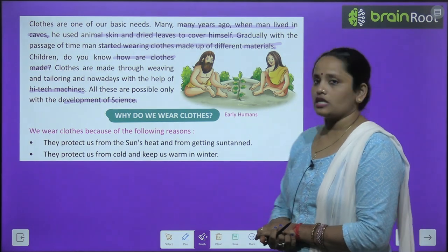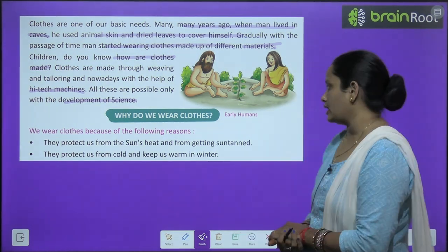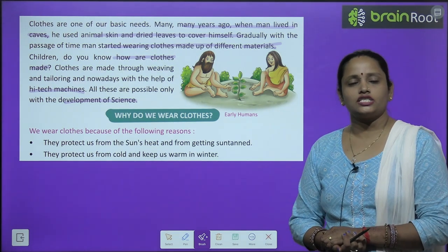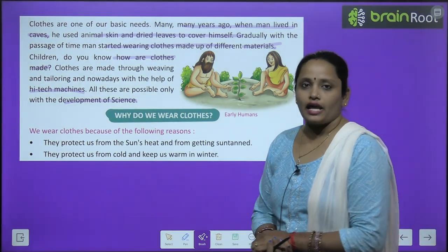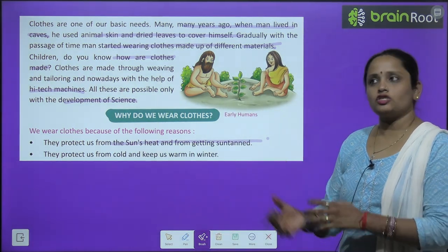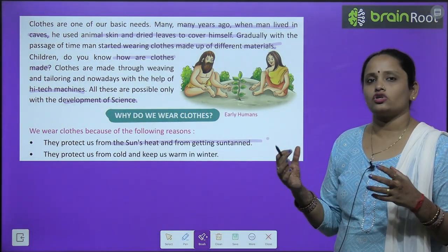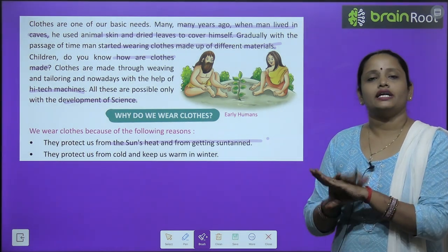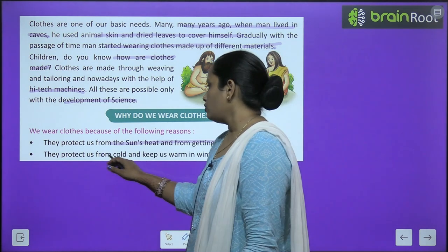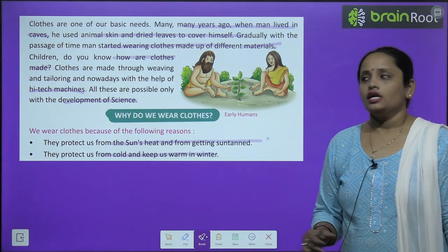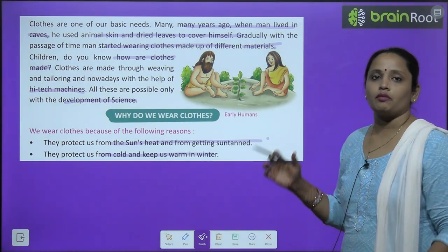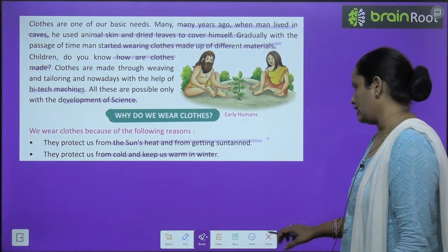Why do we wear clothes? We wear clothes because of the following reasons. First, they protect us from the sun's heat and from getting a sun tan — suraj ki roshni ki garmi se aur sun tan se bachate hain. They protect us from cold and keep us warm in winter — thhand se bachate hain, winter mein warm rakhte hain.